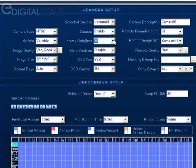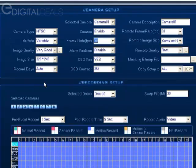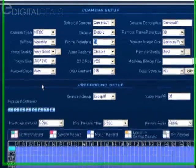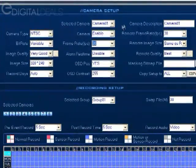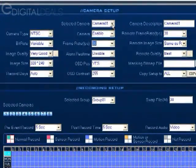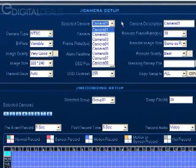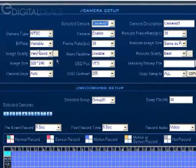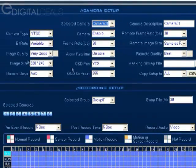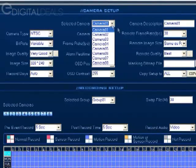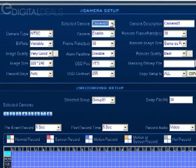Record days you can leave that on auto. Selected camera—that just means that any of these settings that we're adjusting here will be applied to this camera.